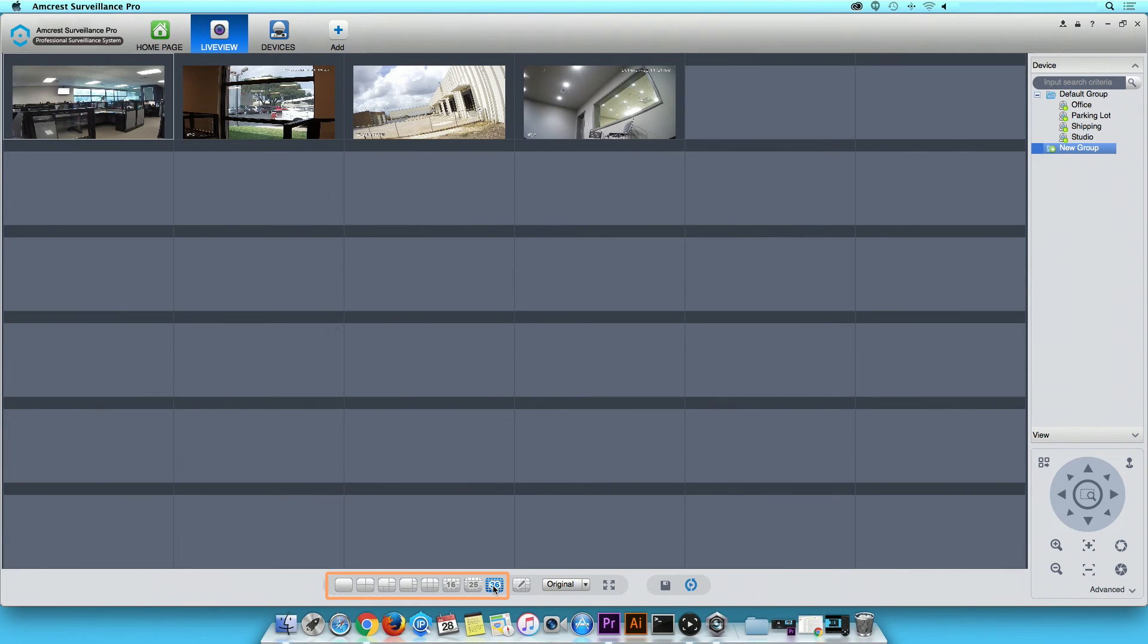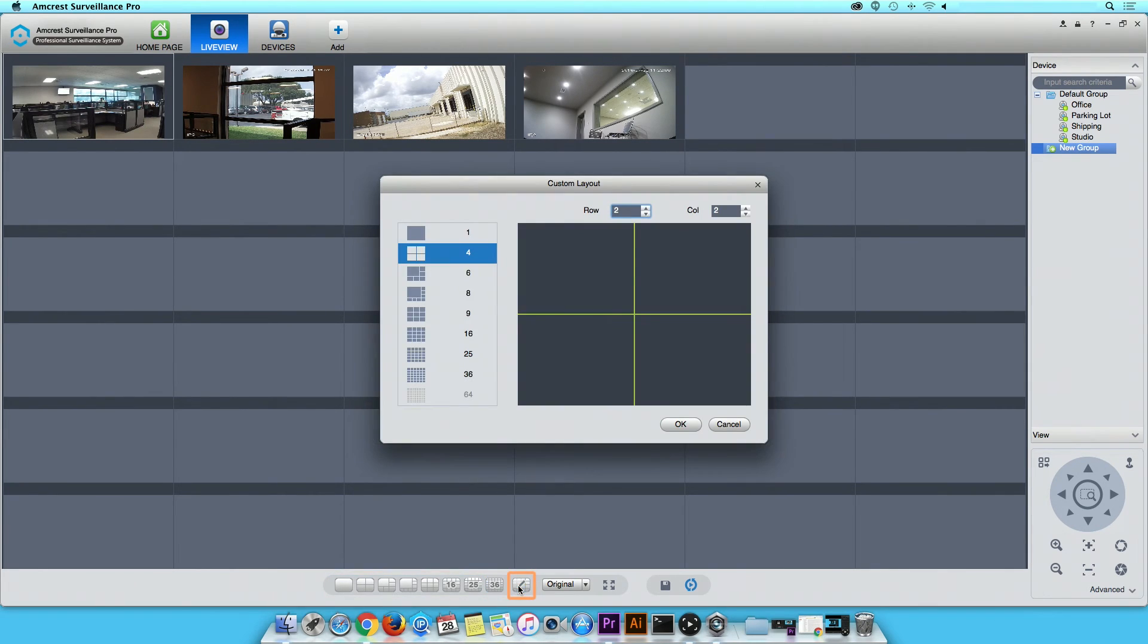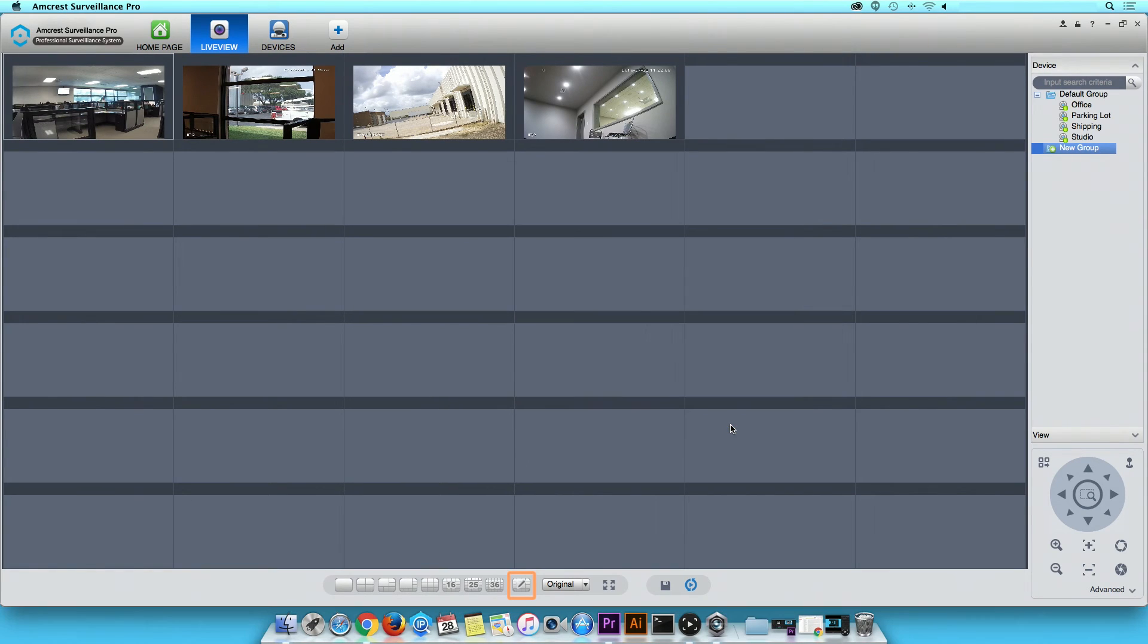If you would like to customize your channel view layout, click on the pencil icon. You can also enlarge your Live View screen by clicking on the Full Screen Mode button.